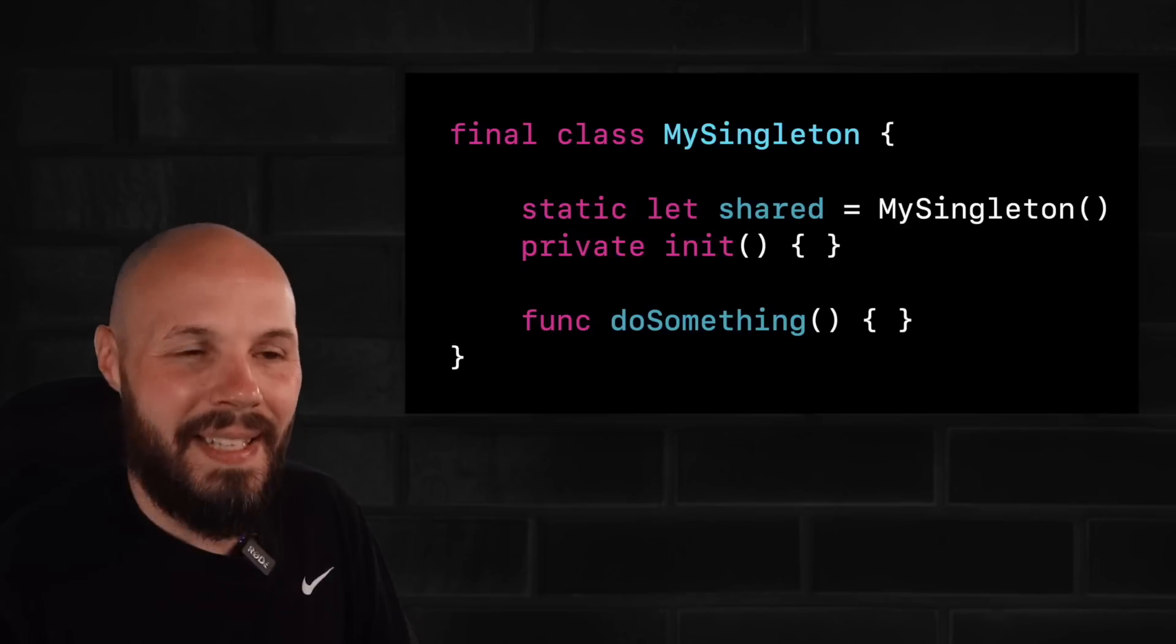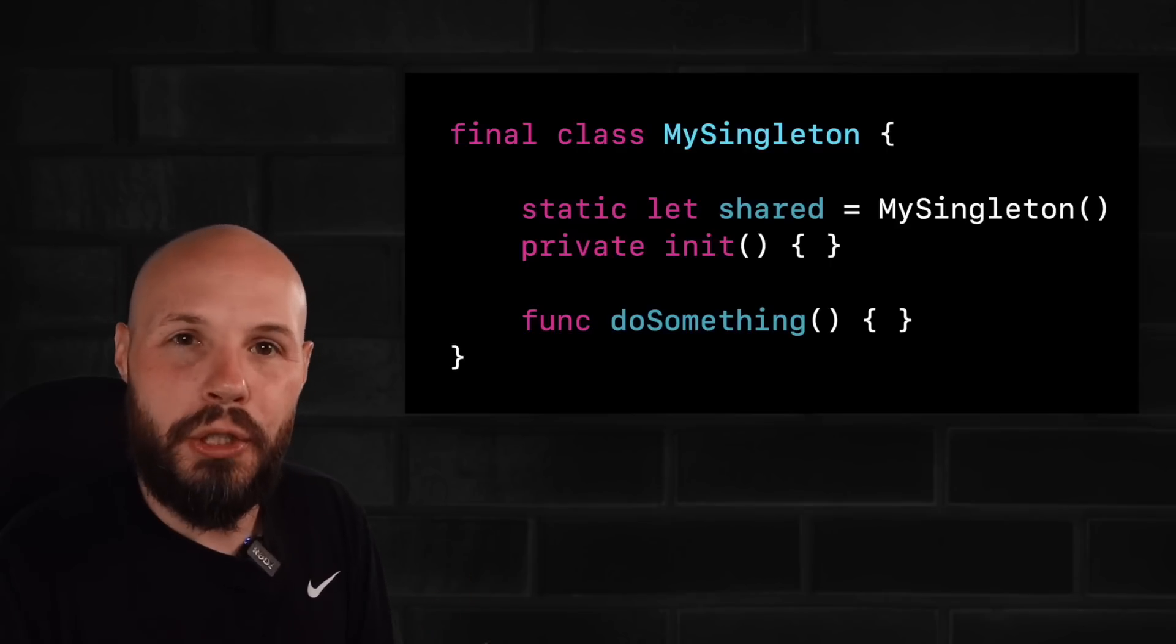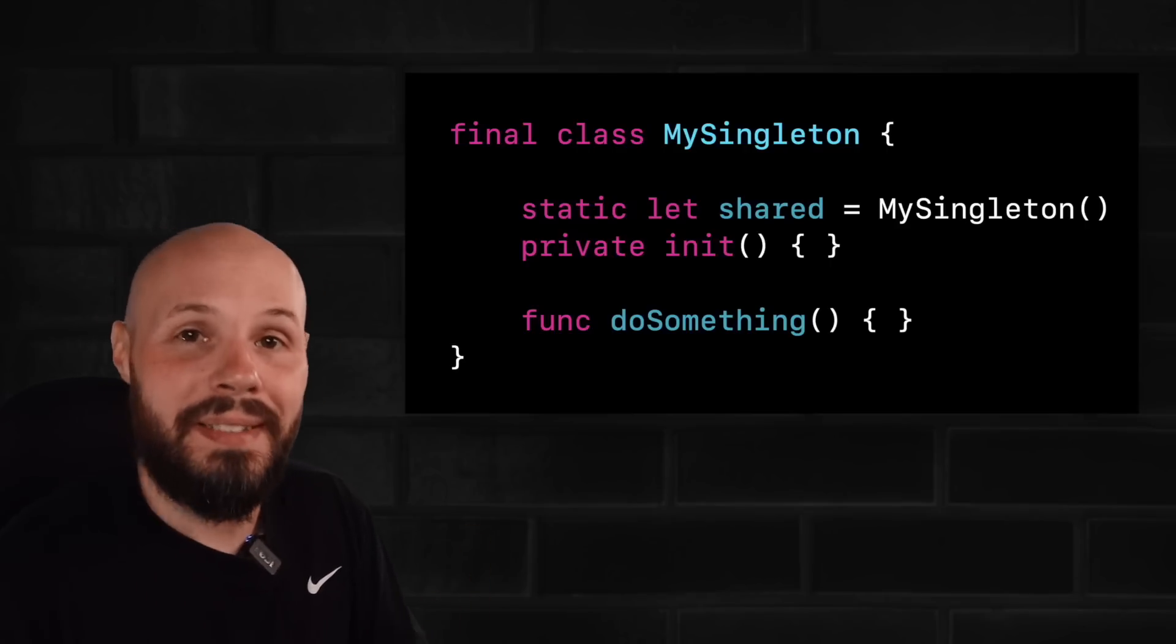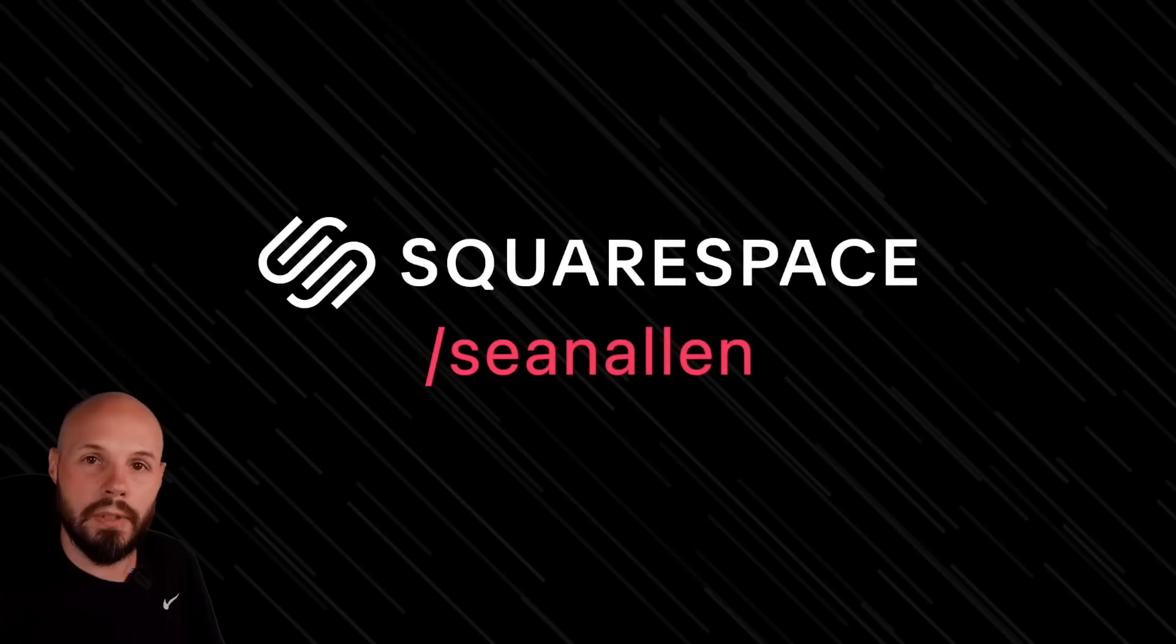Before I dissect a singleton and show you exactly what makes a singleton a singleton, let me tell you about today's sponsor, Squarespace.